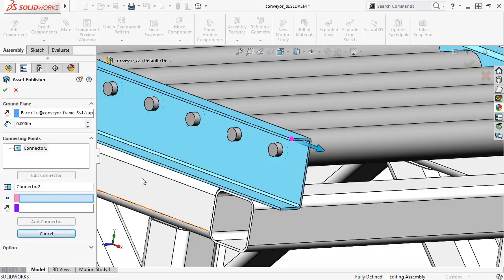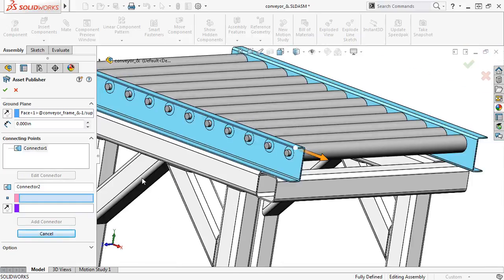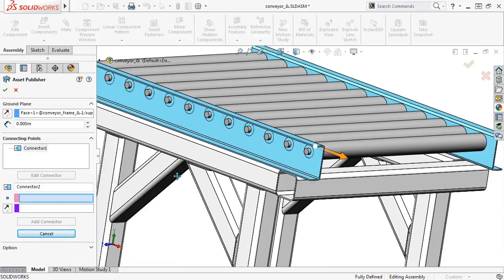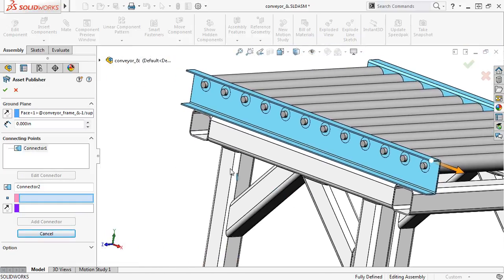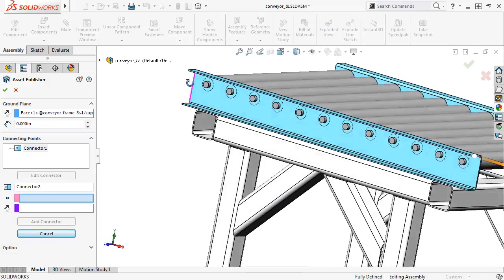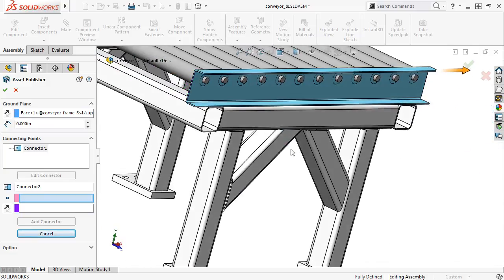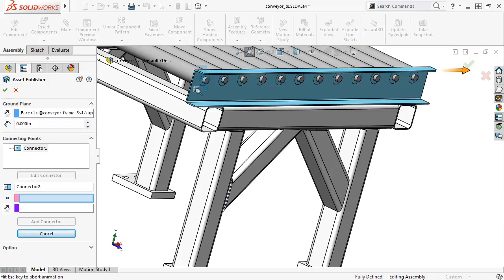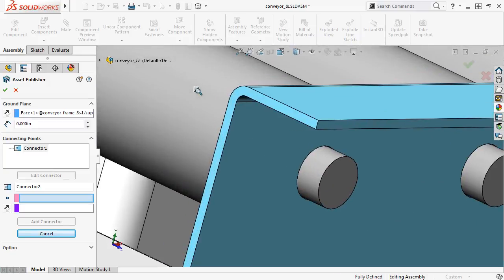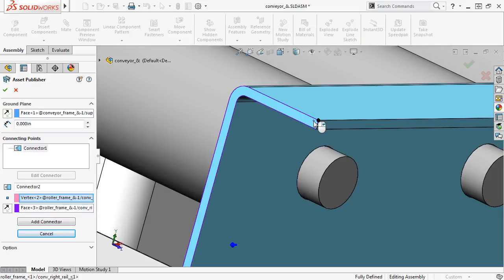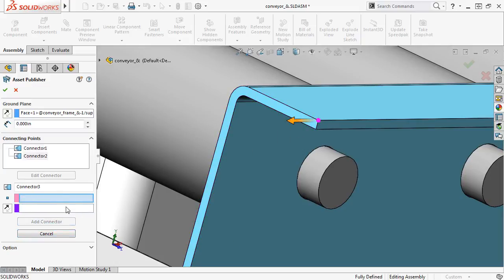I'll go ahead and create a second connector. I'll select a point, set the direction, and click Add Connector.